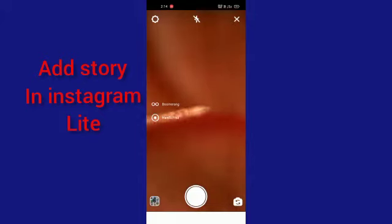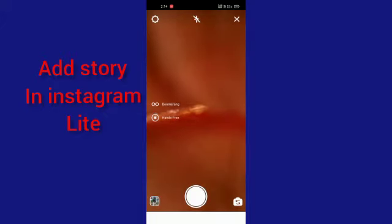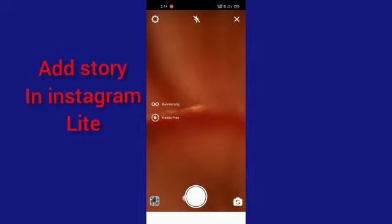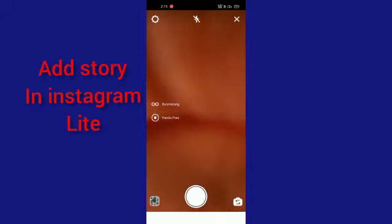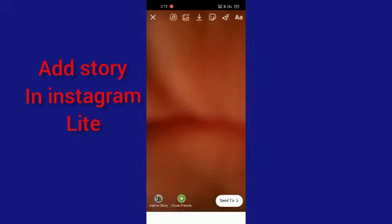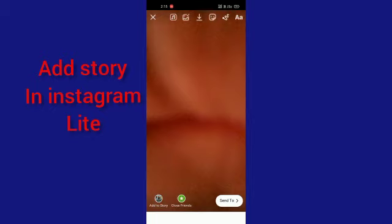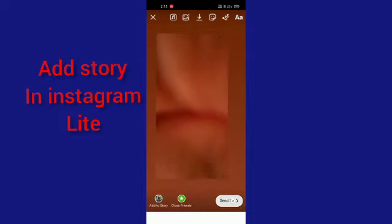You can click photos, or you can make a video using the front or back camera. If you press this white button with a long press, you can make a video. If you just click it, you'll take a photo. After that, you can see the 'Send to' option.